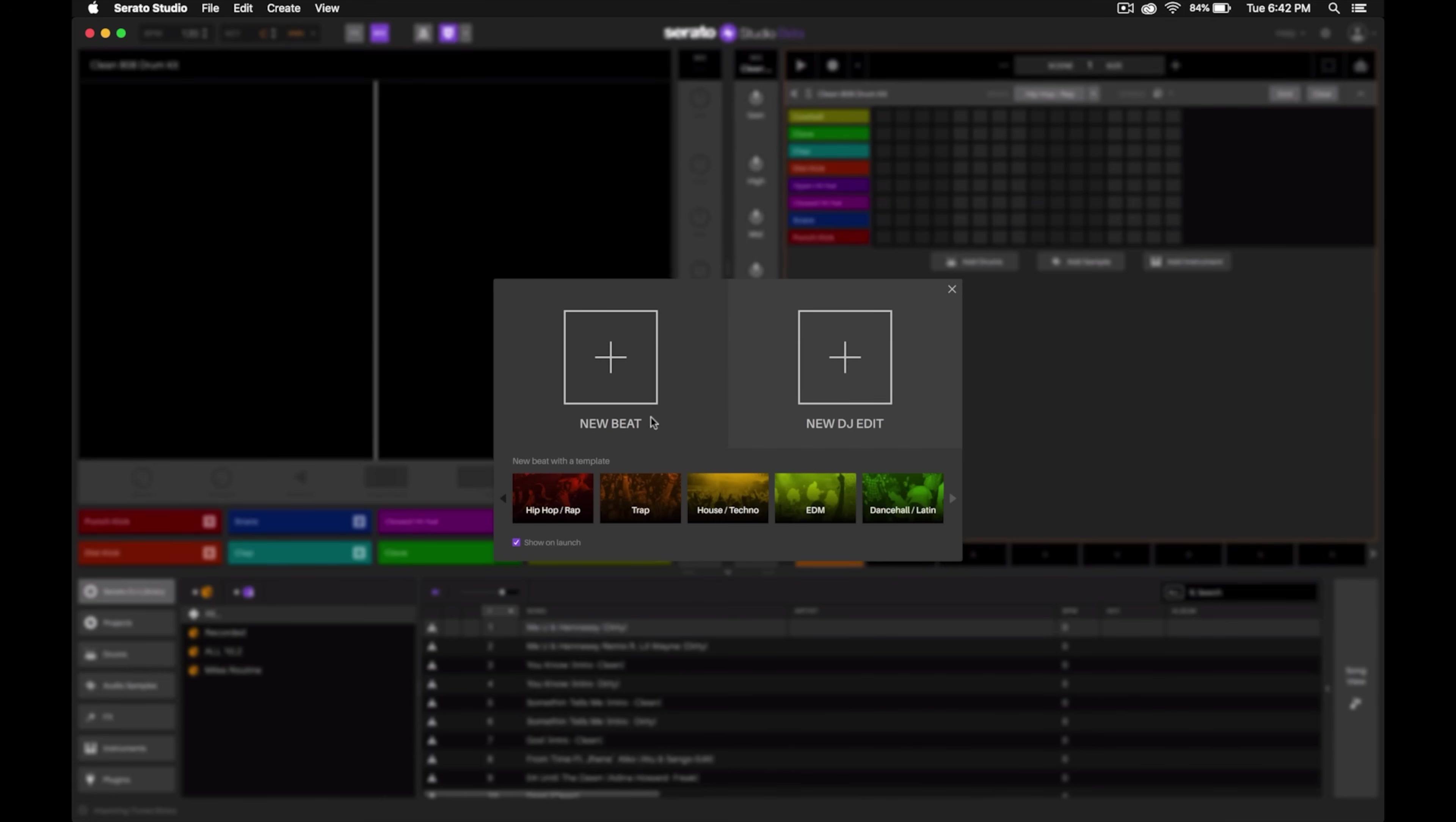You'll have one for making a new beat or production or the other choice is making a new DJ edit. Since we're making our own custom DJ edits, we're going to select that.